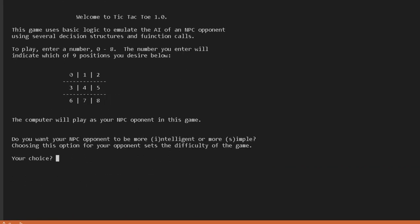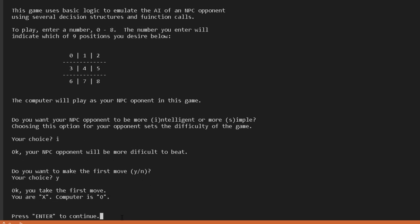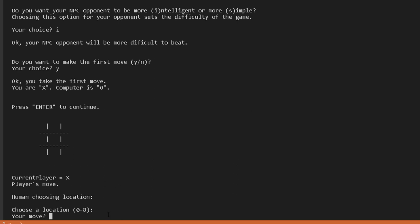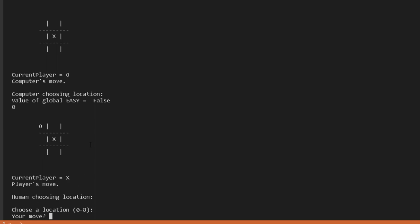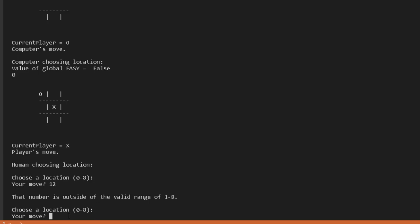Let's play the game. In the introduction function, here's how the board is indexed: zero through eight. Do you want your NPC opponent more intelligent or more simple? We'll choose intelligent. NPC opponent will be more difficult to beat. Do you want the first move? Yes. You are X, computer is O — decided dynamically at runtime. Here's our empty board. I'll choose four — the center square. The computer chooses zero from that array of initial best moves, since the center was already taken.